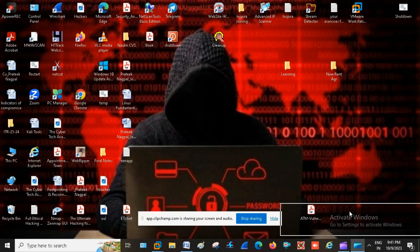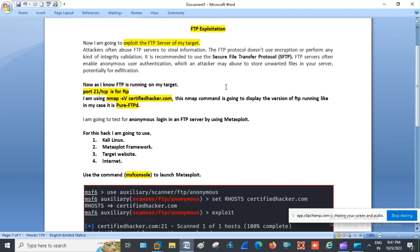In this video session, we are going for FTP exploitation. Attackers often abuse FTP servers to steal information. The FTP protocol does not use encryption or perform any kind of integrity validation — it is recommended to use SFTP. FTP servers often enable anonymous user authentication, which an attacker may abuse to store unwanted files on your server, potentially for exfiltration.